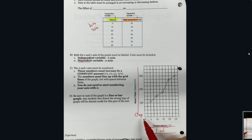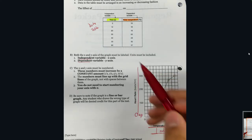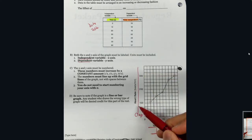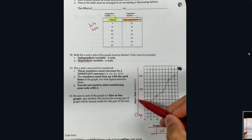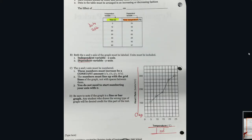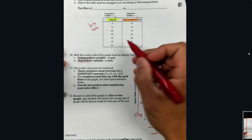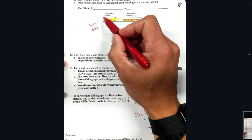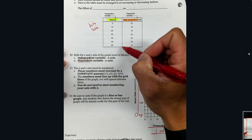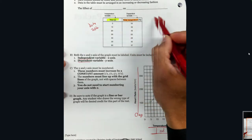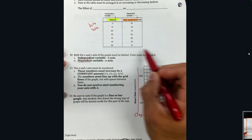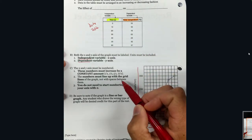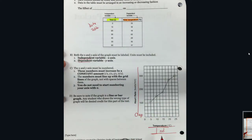With that known, I can correctly title my axes as needed. In our data table, typically your independent variable is going to be all the way to the left and the right-sided columns would be your dependent variables. We'll talk about the difference between those two in a little bit.